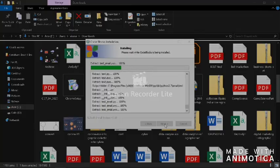Now let's see what the code means. The first line is #include stdio.h. The second line is void main. Then there is an opening curly brace, and inside it there is printf("Hello World! My first program") followed by a semicolon, and then a closing curly brace.